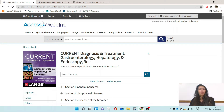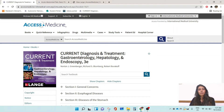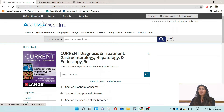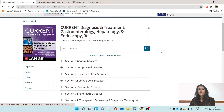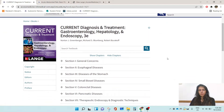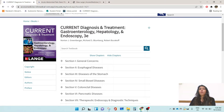The book we'll be talking about today is the e-book version of this Current book, and this e-book is available exclusively on Access Medicine. One of the many things I really like about this book is that it has very high-yield coverage of the entire spectrum of gastroenterology and hepatology.